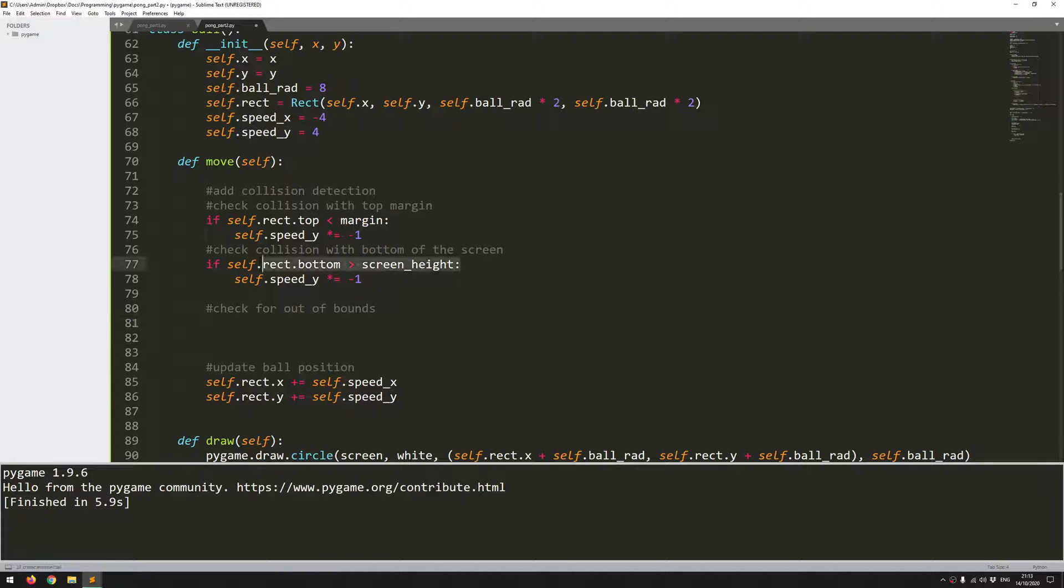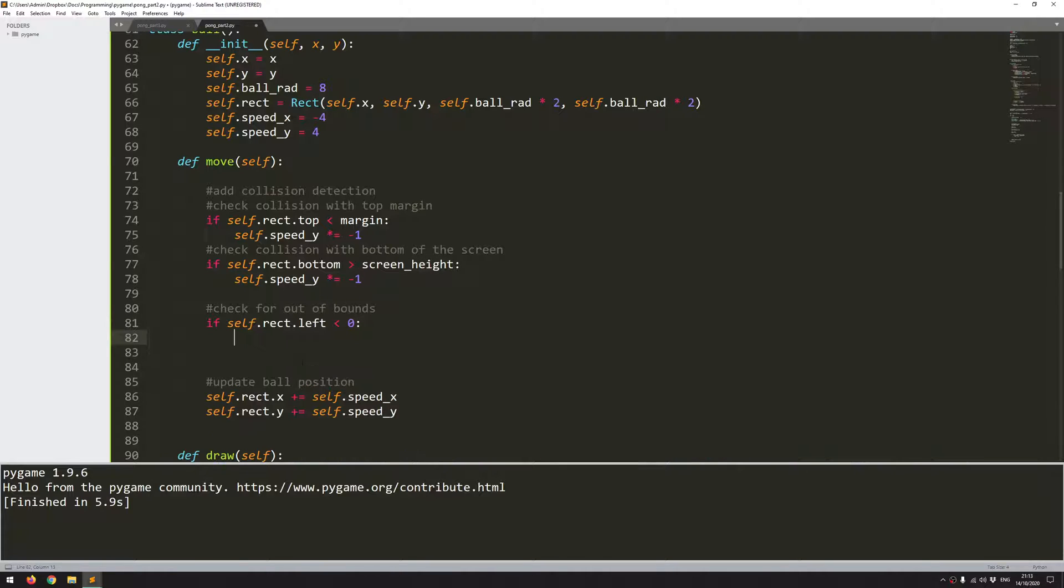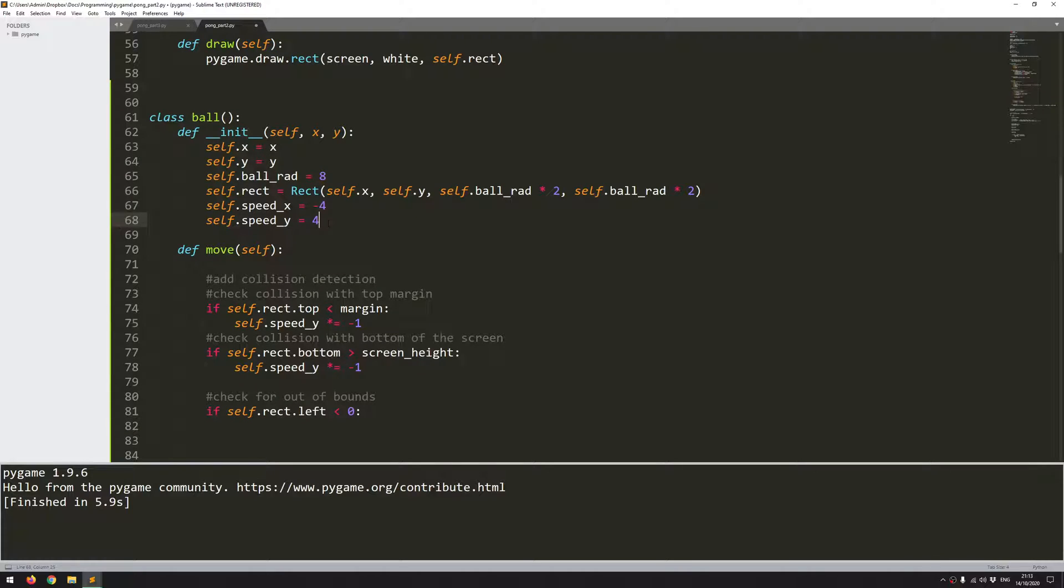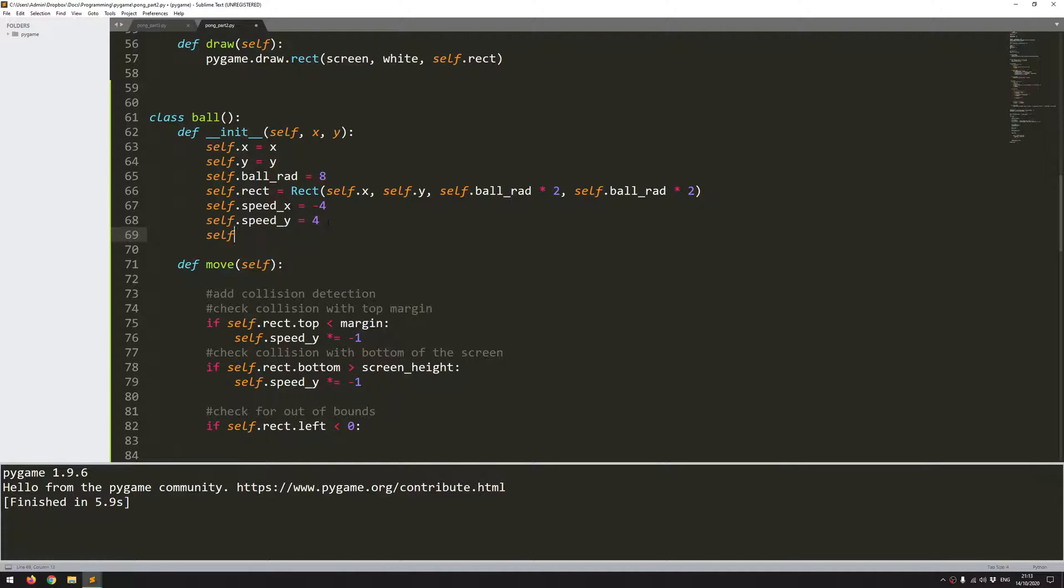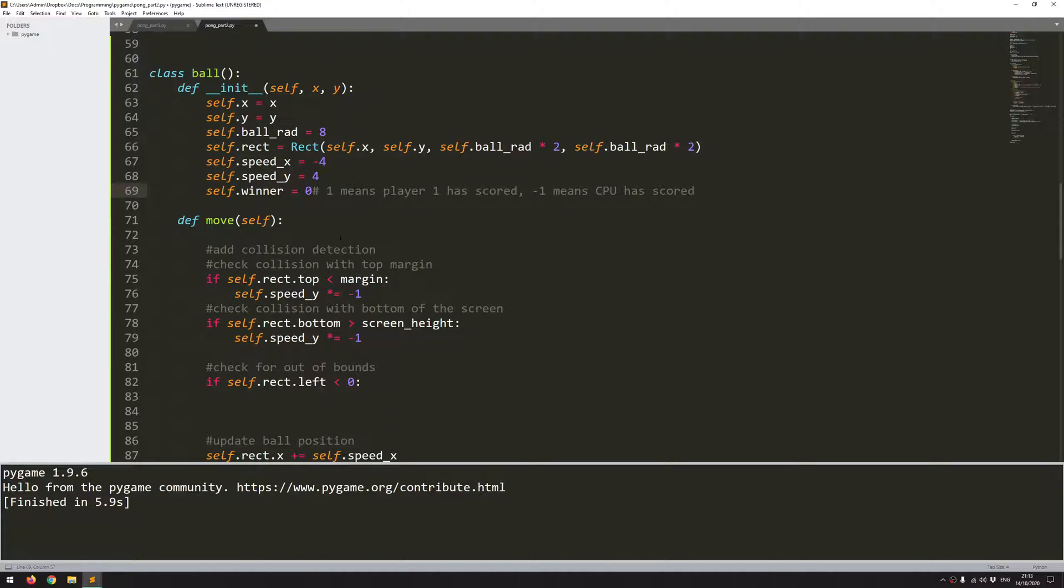So I'll add this if statement. And this time I'm looking for if the left hand side of the rectangle has gone off the left side of the screen, then it means that the player has scored. So I want to define a new variable in here. Self.winner is going to start off as zero. And I'll add a comment to explain this variable. So one means player one has scored. And minus one means CPU scored. So by assigning this winner variable to either one or minus one, I'm going to determine who scored the point. So if the ball has gone off the left hand side of the screen, that means it's the player that scored. Therefore, winner becomes one.